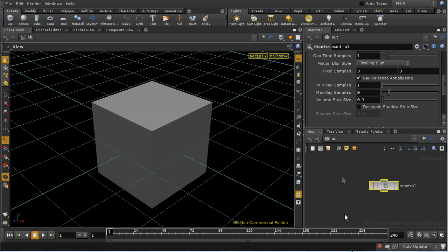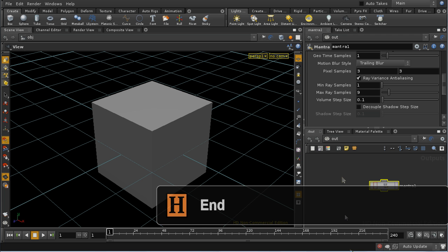So that's a brief introduction to how mantra renders and sampling in Houdini. Thank you for watching.